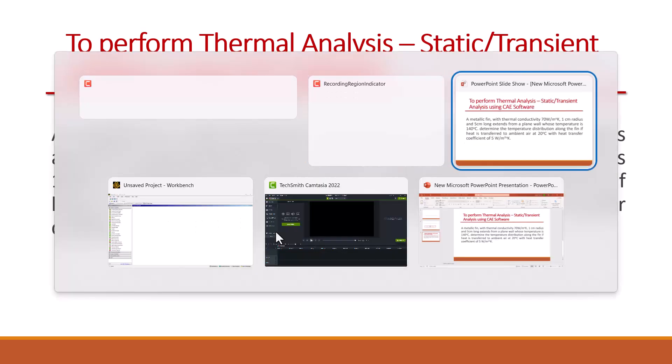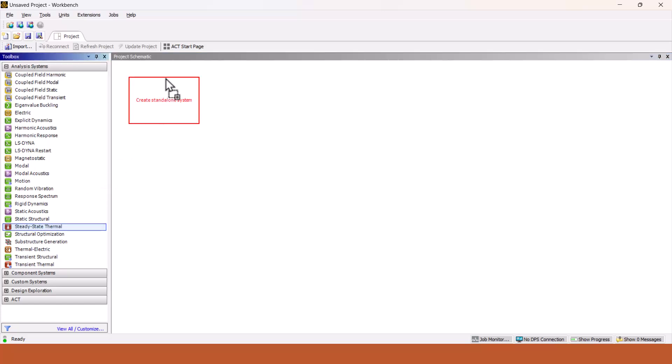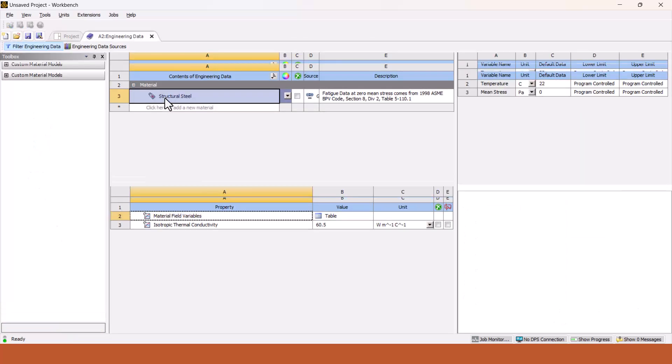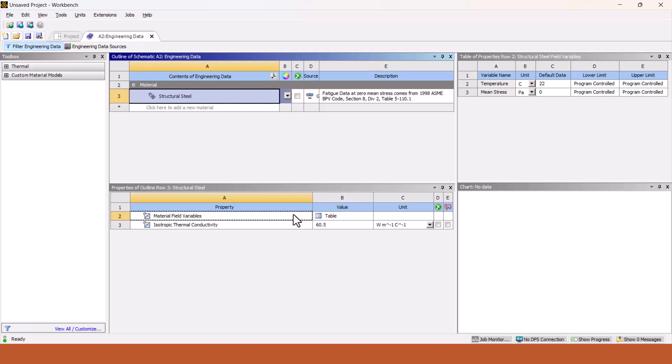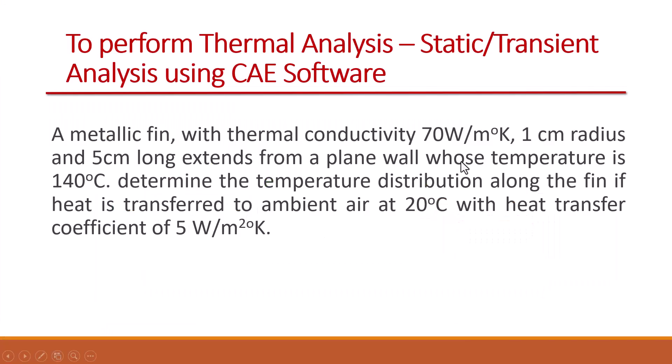For this particular problem we are going to use ANSYS Workbench. You have to select the steady state thermal analysis, just drag it and drop it in the screen. Then select the engineering data to define the material properties.